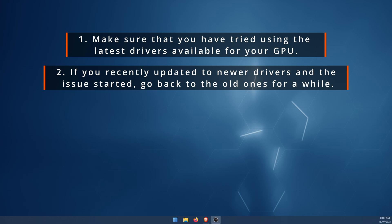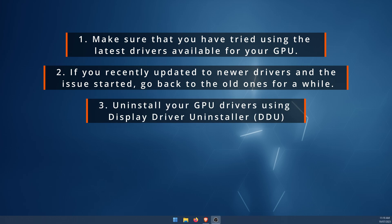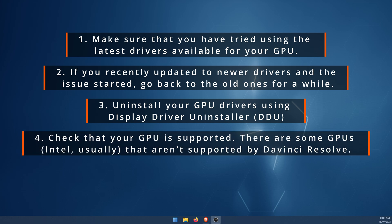Number three: uninstall your GPU drivers using Display Driver Uninstaller. I'll leave a link to that in the description. This solves tons of GPU driver errors—definitely give it a go. It's really easy to use, won't take you long, and then you can install your latest drivers.